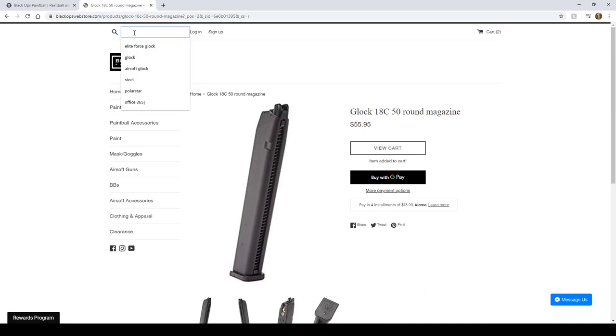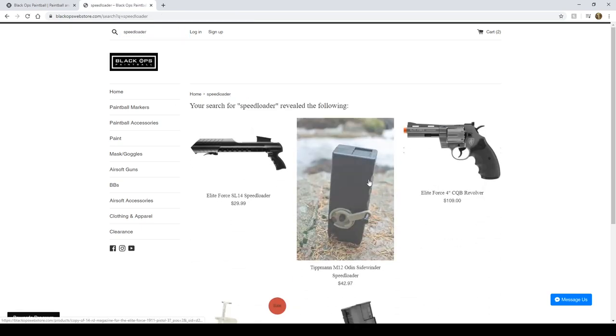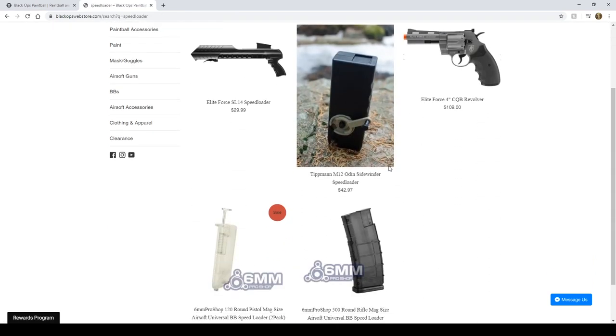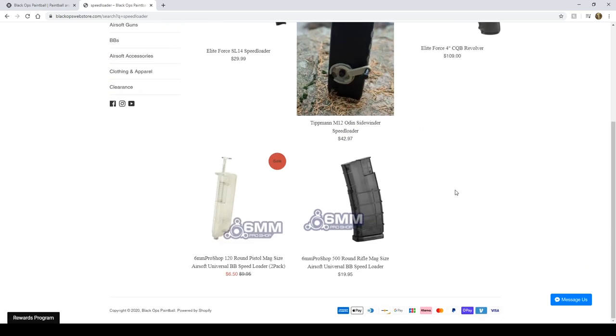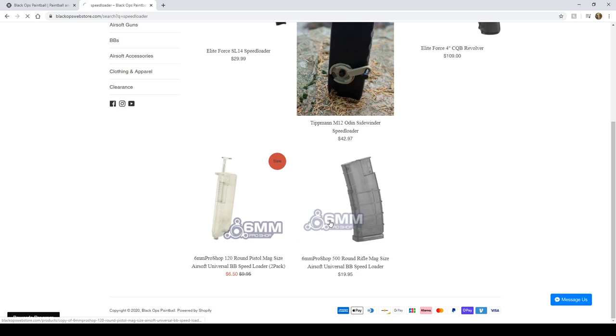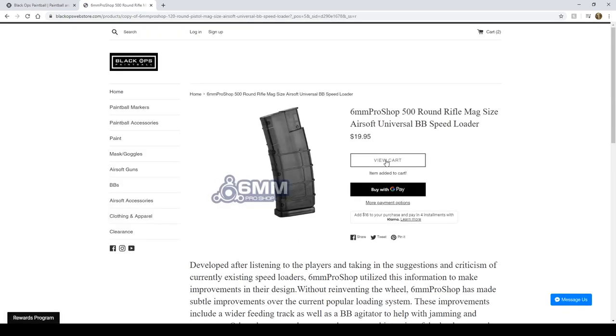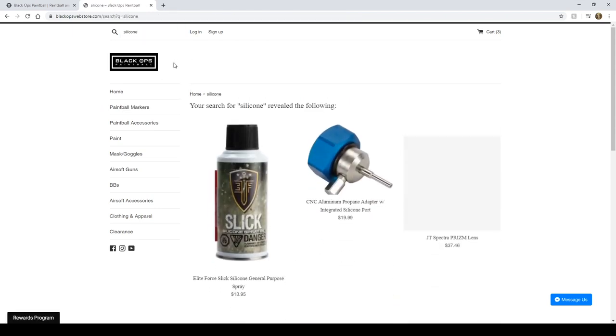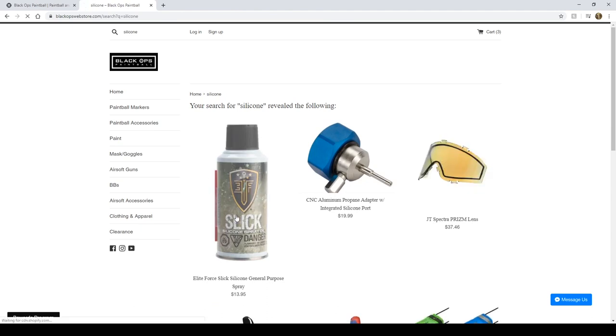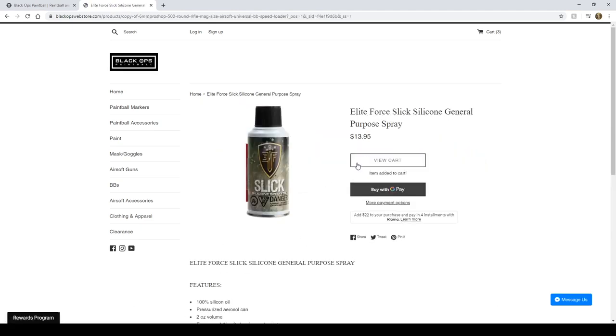And what else? I'm probably going to want some speed loaders. So I'll type in speed loader. We've got Odin M12 Sidewinders, Elite Force SL-14 speed loaders. I'm going to want one of these larger speed loaders here. It's actually a pretty good deal. And I need some silicone oil to clean my gun with. So I add that to the cart.